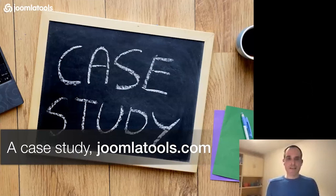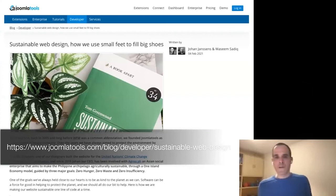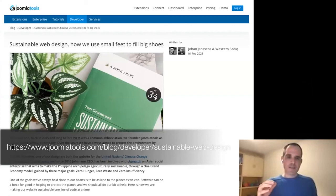There's a case study on Jumontools — a blog post written for the Let's Green the Web campaign — at jumontools.com/blog/developer/sustainable-web-design, explaining how to implement all of this for your own site and how to test it. You can find me on Twitter, Facebook, and GitHub.